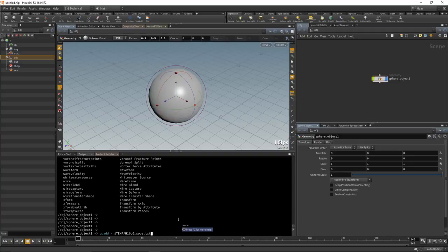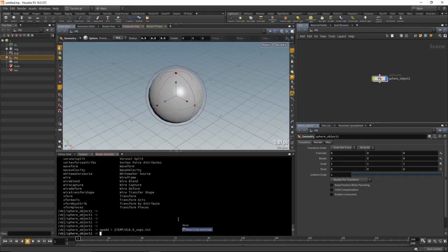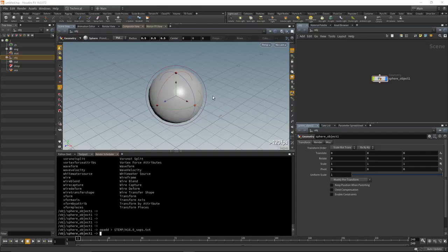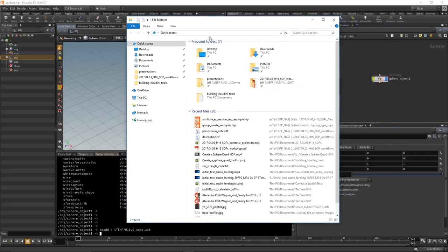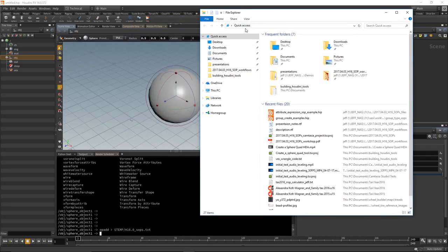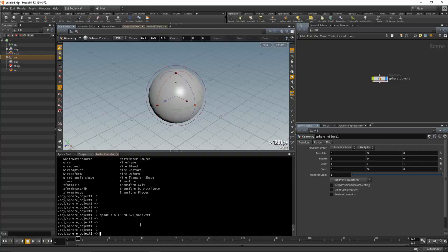Save it to '$TEMP/h16.0_SOPs.txt' — extensions are important inside Houdini. Hit Enter and it gives us a long listing. On Windows, to find these files, open a file browser. The 'temp' directory isn't one of those default visible directories in Windows. Inside Houdini's text port, you can type 'echo $TEMP' to expand any variable Houdini inherits, including system variables like TEMP.